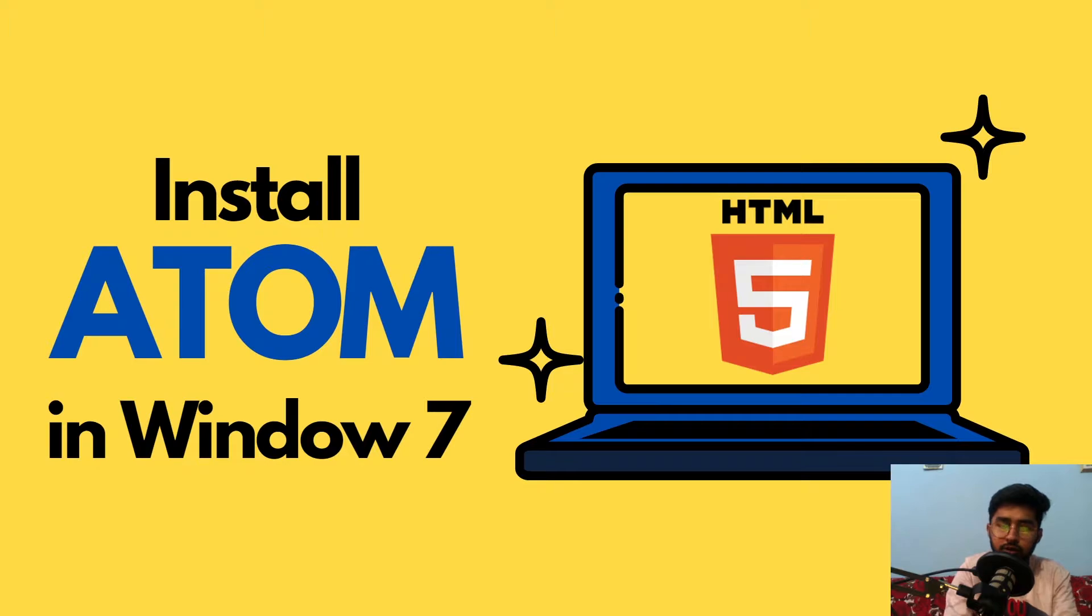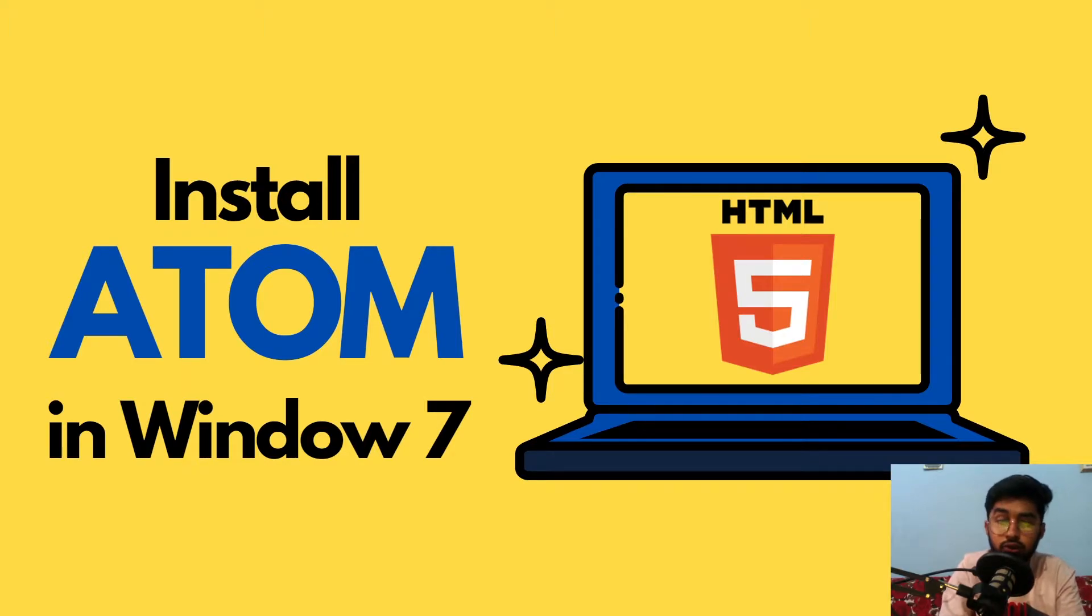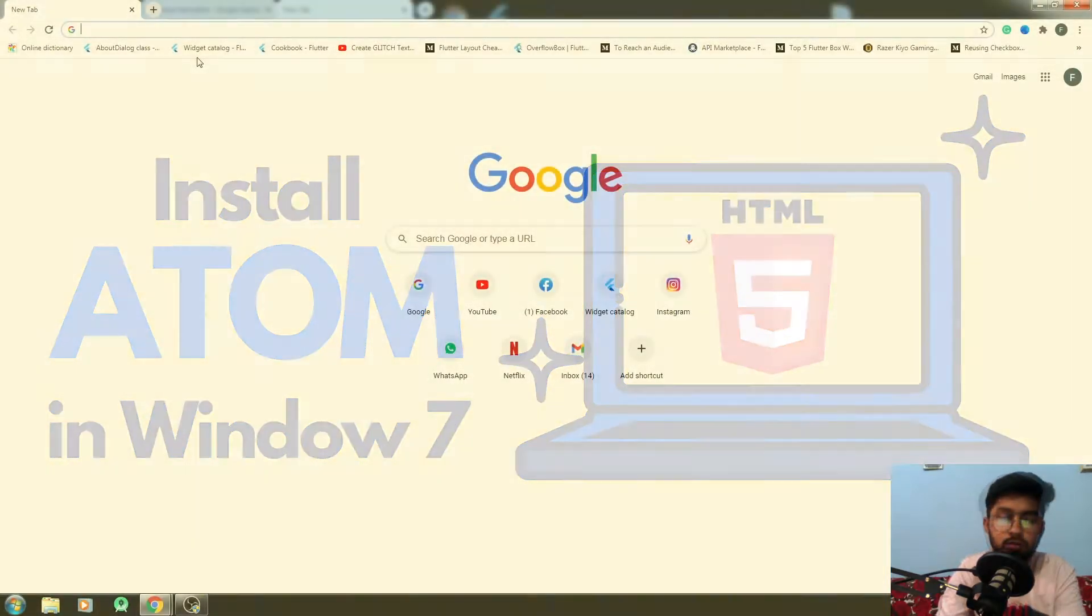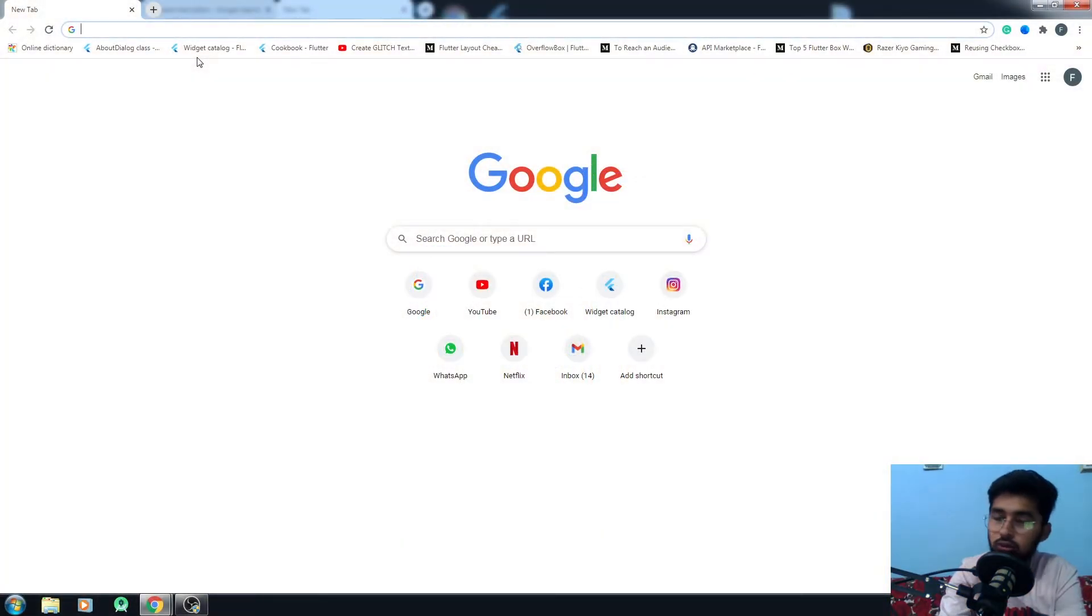Hello everybody, how you doing? This is Vardali and this video is about how to install the Atom text editor in Windows 7, and it works the same for Windows 8 or 10.